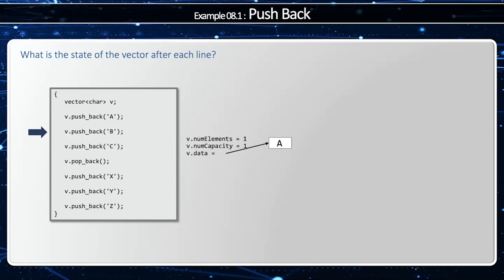We try to push back another element, we'll notice that the vector once again is full. This happens when num capacity and num elements equal the same. So what we do is we double the size of the capacity by creating a new buffer and copying over the old element, and then we remove the old buffer. After this is done, then we can push back B.